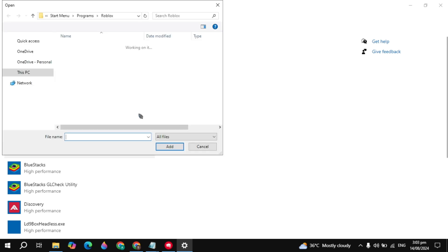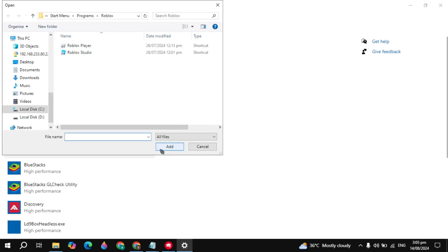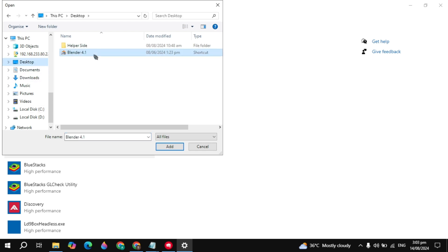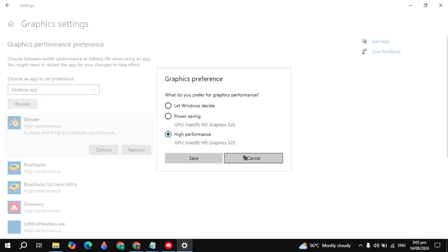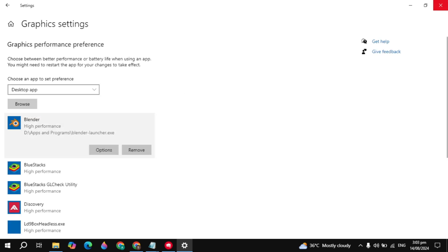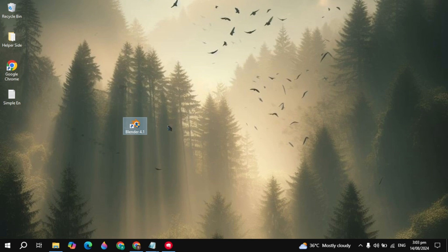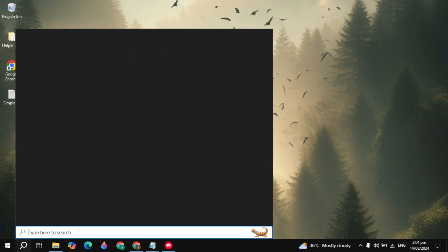Click on the Browse option and locate where your Blender launcher is. Go to the location, select the Blender launcher, and click Add. Here you can see it is already added — click on Options, select High Performance, then click Save. After that, just restart your PC and your problem is definitely fixed.